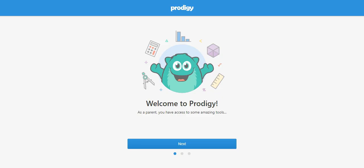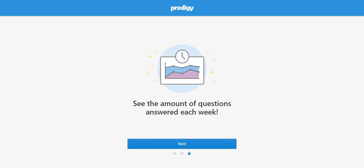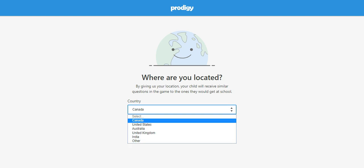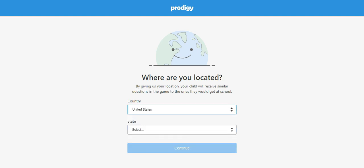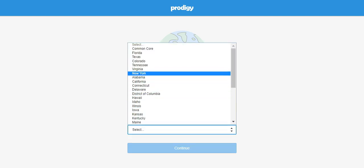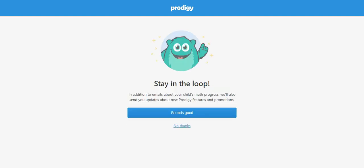Once your account is created, you'll be reminded that you can track your child's progress and see the number of questions they answer each week. Click Next and you can set your location from the drop-down menu. From there, you can opt into receiving further emails about your child's progress.